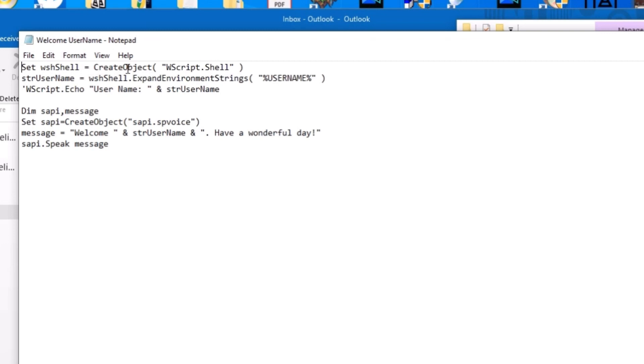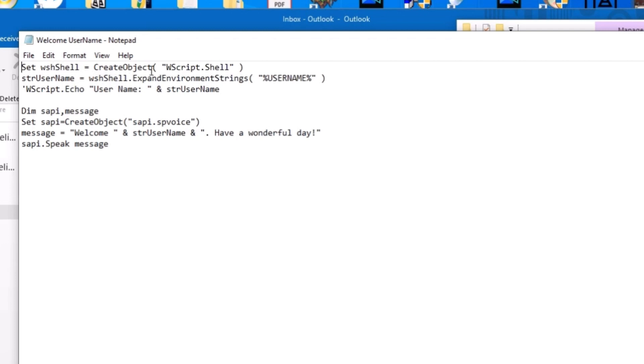So the first part is that I'm going to create a shell command. So it's going to be set WSH shell. You can call it whatever you want to. But in this case, I'm going to call it WSH shell. It creates a shell command. And then from there I'm going to set my STR username as WSH shell, which is basically the object I'm creating. And then you're going to type expand environment strings. And then from there in parentheses and quotes, but also in percentage signs, you're going to put username.